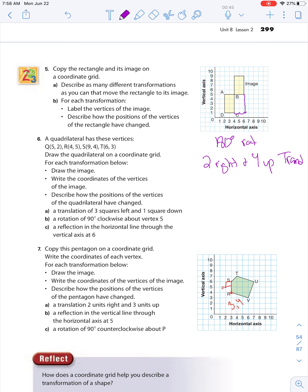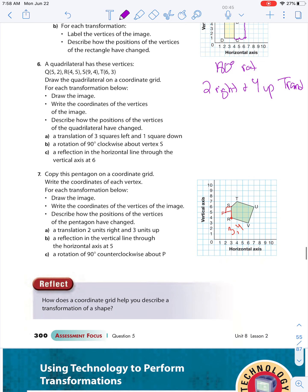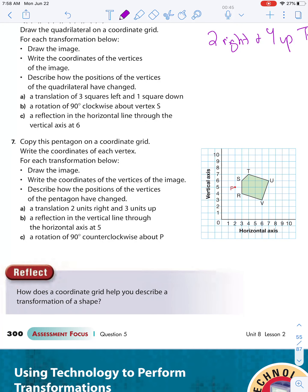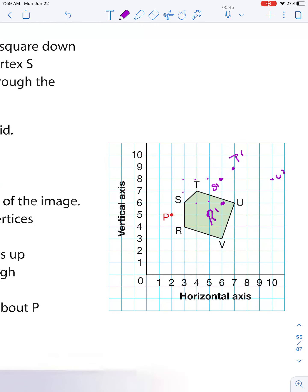The next one requires a translation, then a reflection, then a rotation. For the translation: two units up and three units right. I'll take S, go up one, two and right one, two, three — S prime. R is two down. T is one up and one over. U is directly in line but four over — U prime. V is three down from U and then one in.